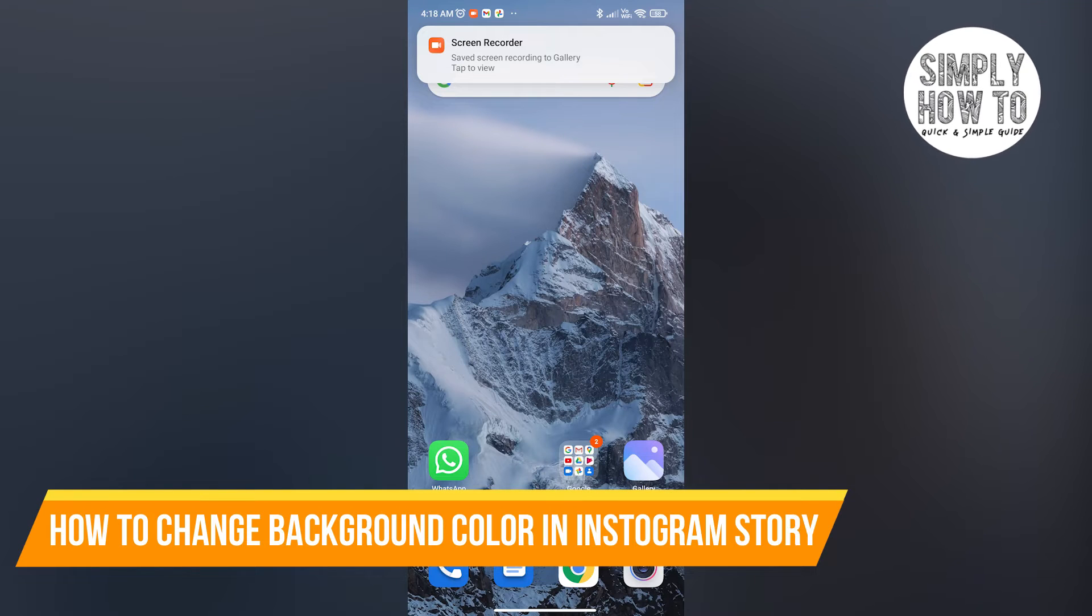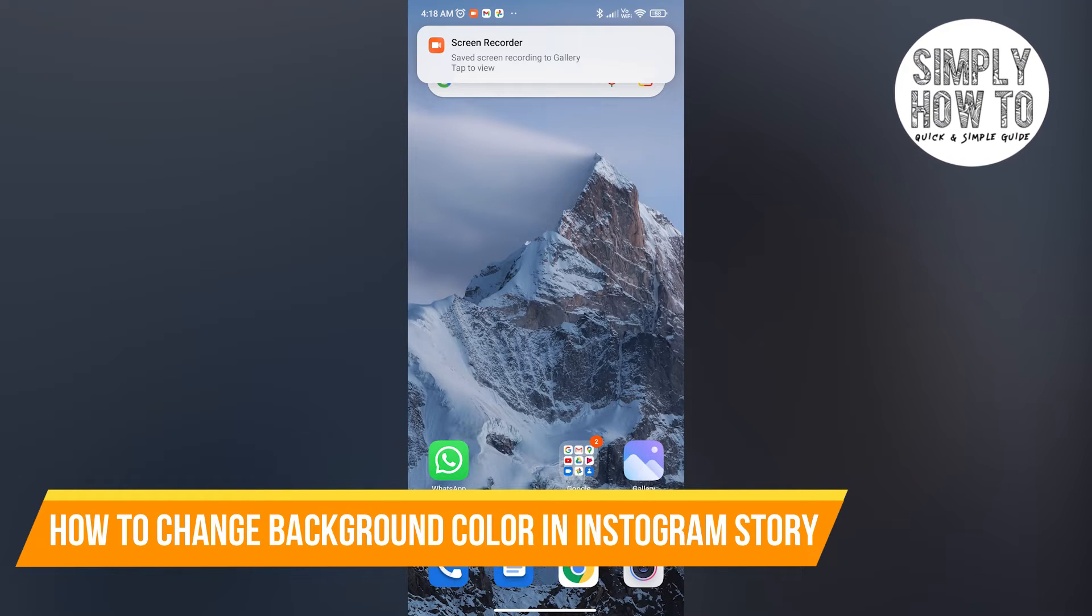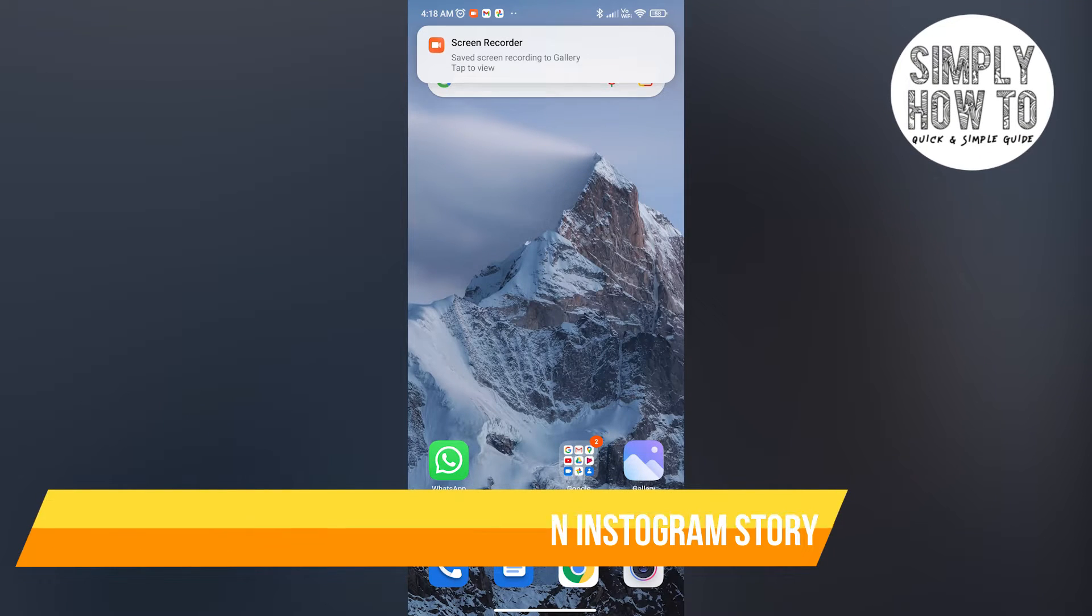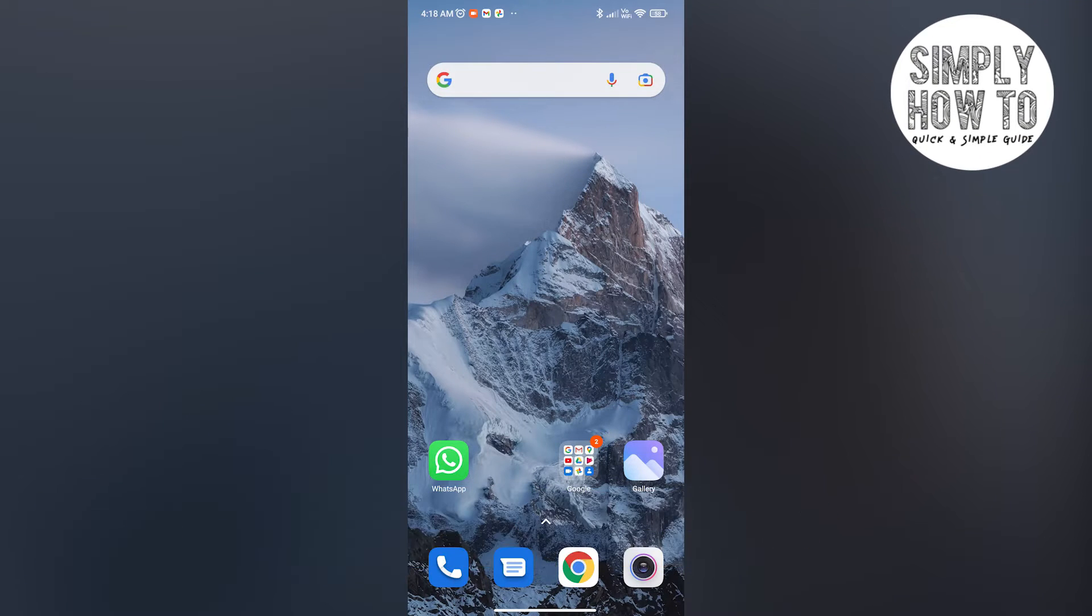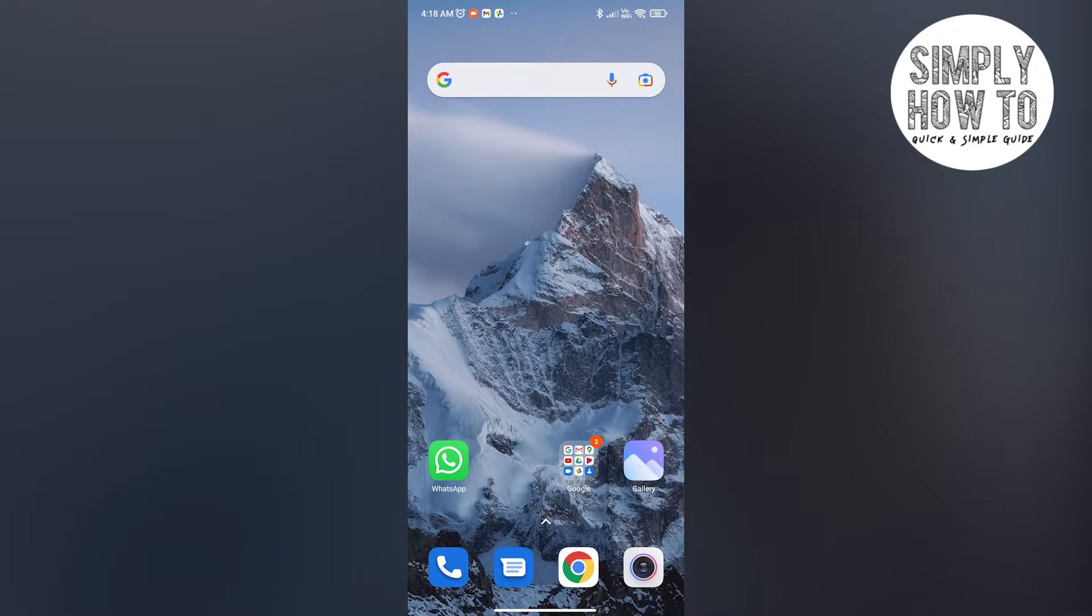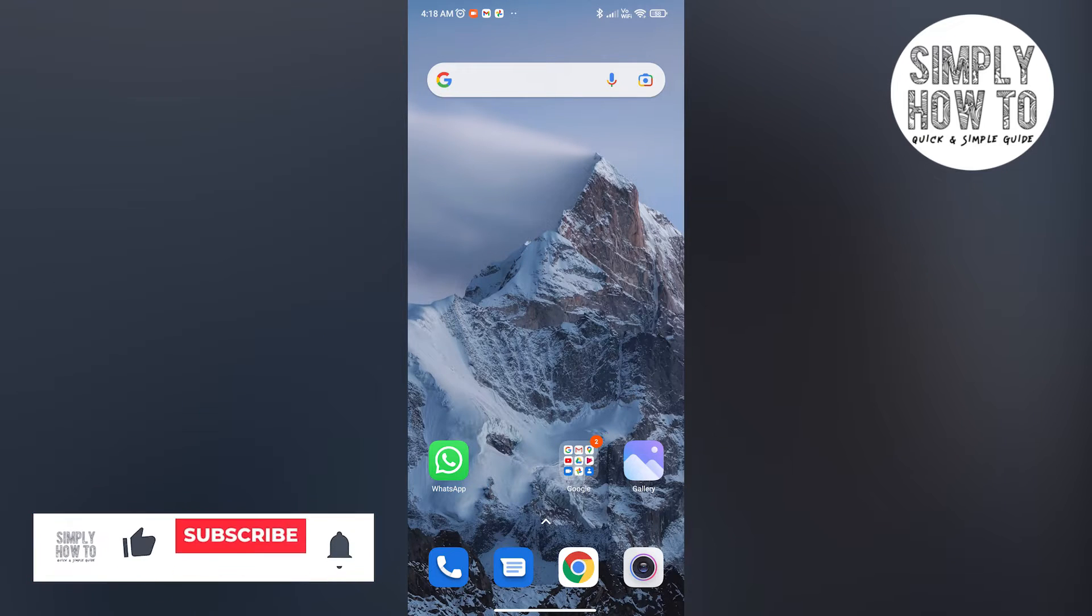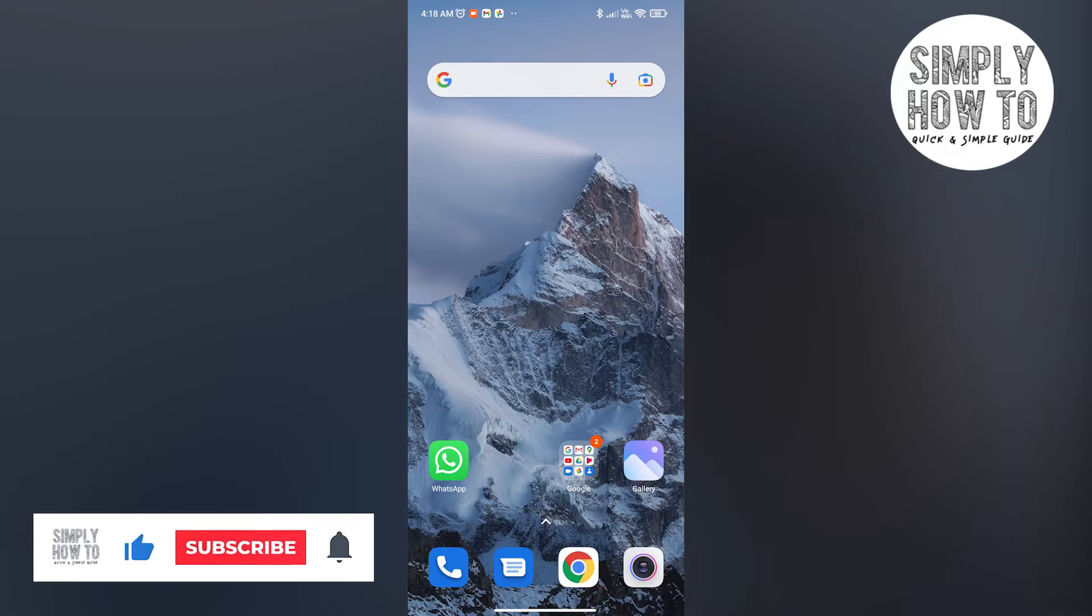How to change the background color of your Instagram story—that's exactly what I'm going to show you in this video. But before that, please make sure you subscribe to the channel, it really helps out.